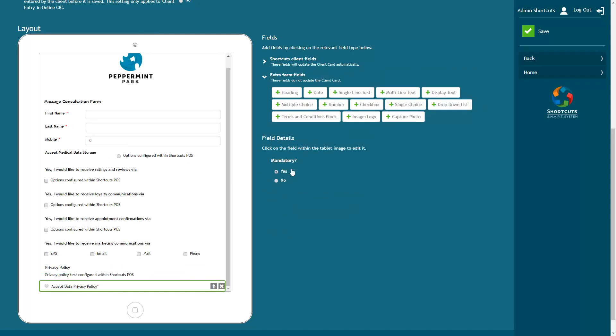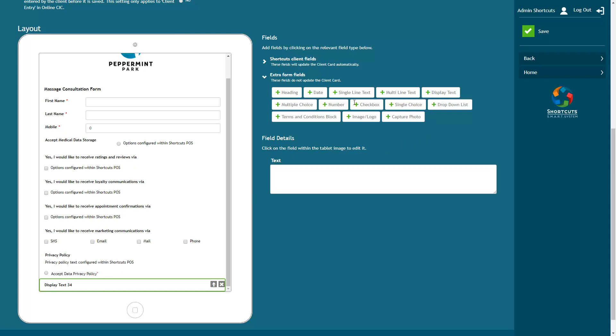Display text can be used to add a message into the form. This is just for the client to read, not to be filled in. Now I'm going to start adding my questions into the form.